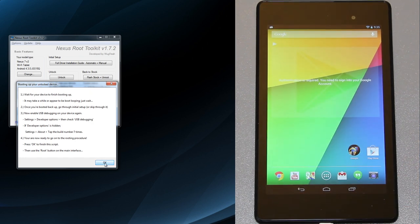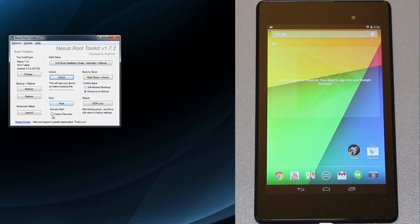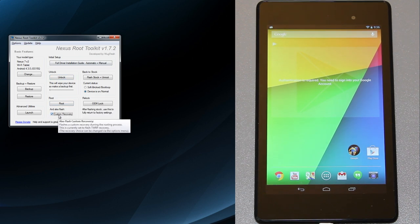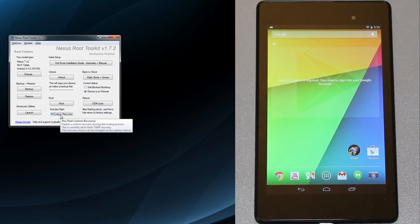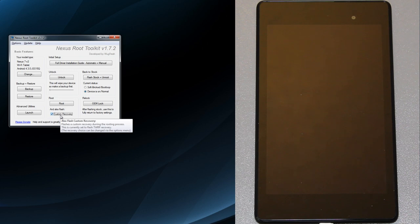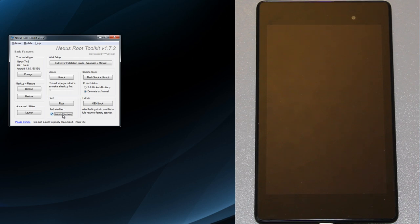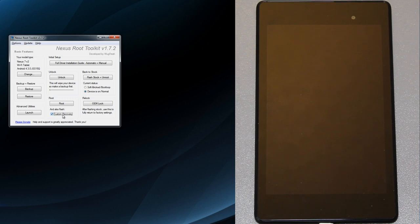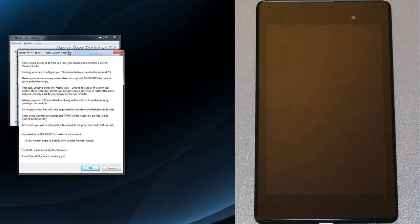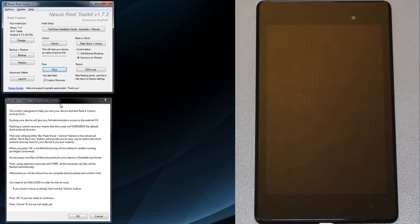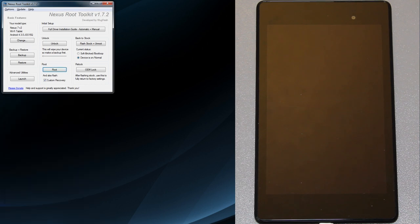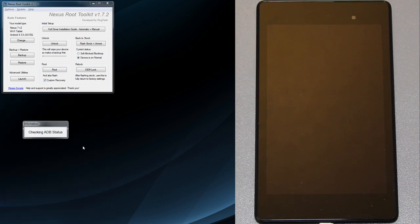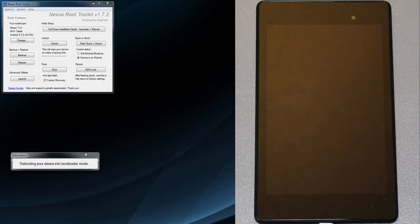Now we're back at the computer, we can hit OK. We need to click root. I also recommend pressing flash custom recovery. I highly recommend that. With custom recovery you can do more things, you can make Android backups without using a computer and you can even make an Android backup using a USB OTG cable and store your backup on a flash drive. We're going to hit root. This will overwrite Android stock recovery, press OK. It says checking ADB status, device connected, rebooting into bootloader mode.